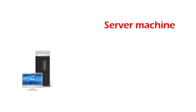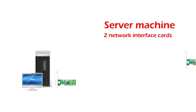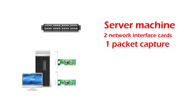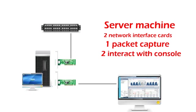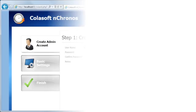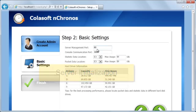First, we need a powerful server machine. Servers that have two network interface cards are recommended—one for packet capture and another for interaction with the console program. Then, after installing the server program on the machine,